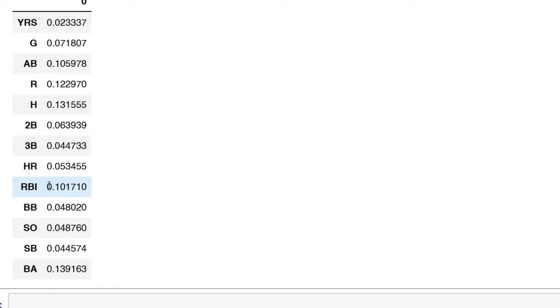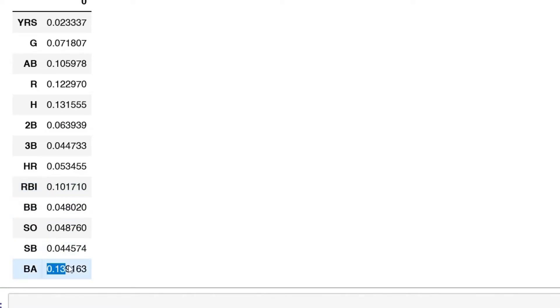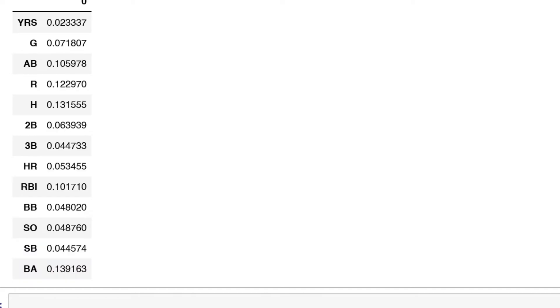You can see what features are the most important with this model. You can see hits, runs, at-bats all played a part. Home runs, not as much, which is kind of interesting. Then you do have RBIs and also batting average.